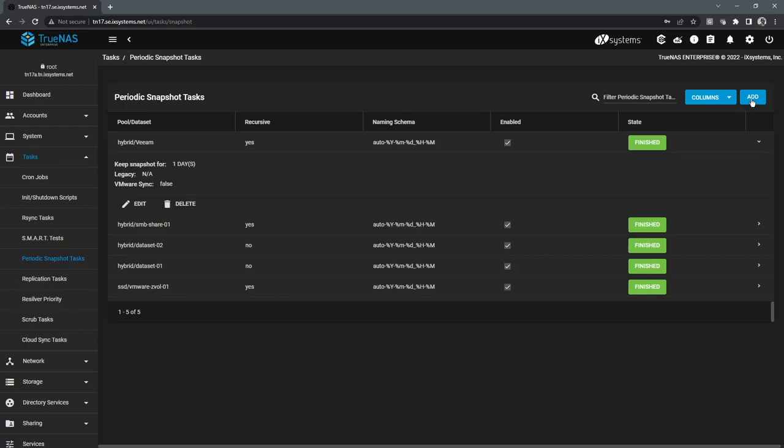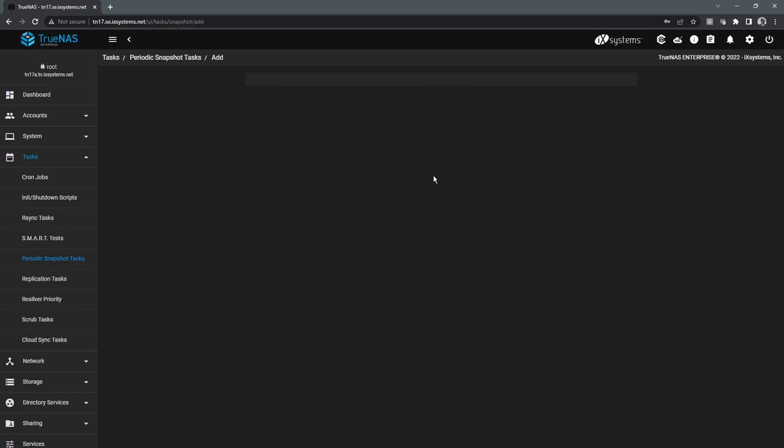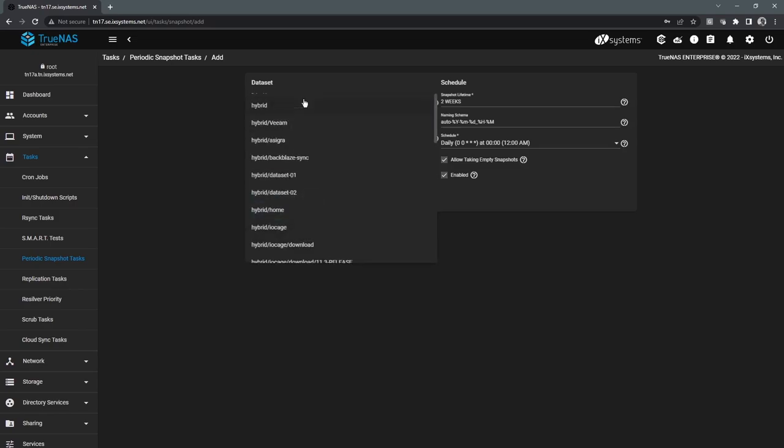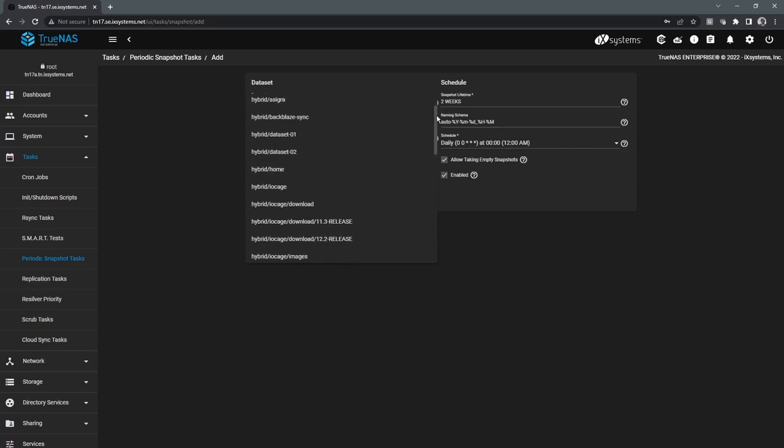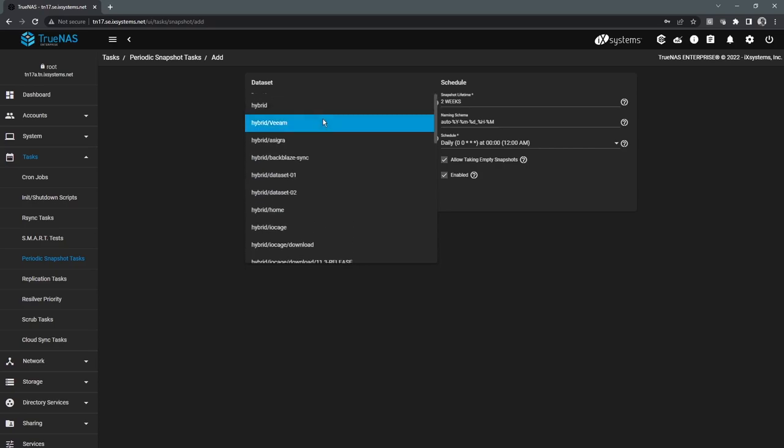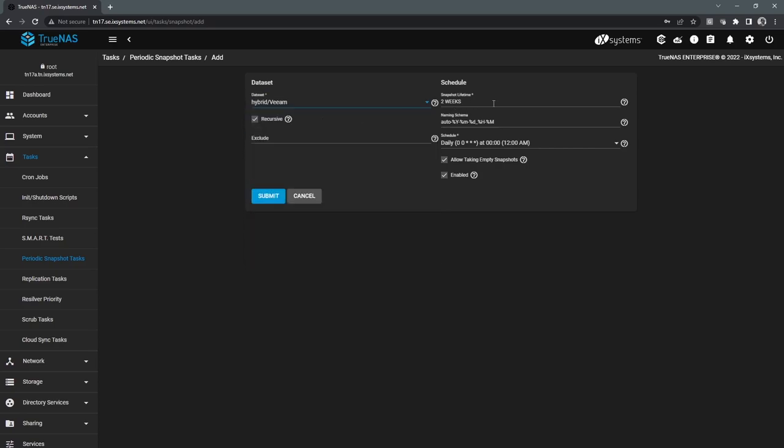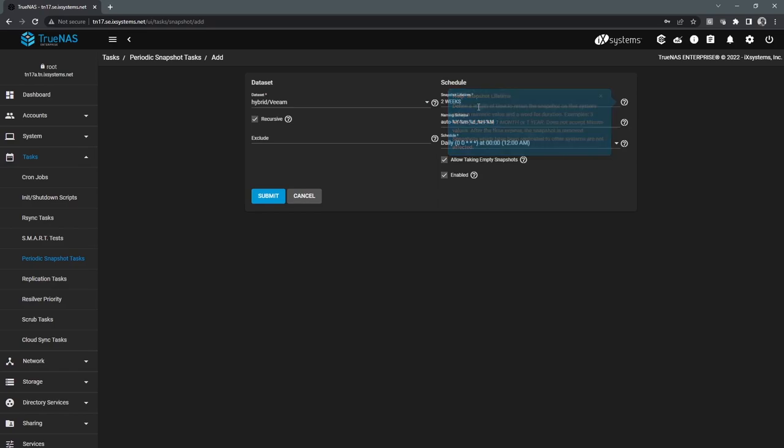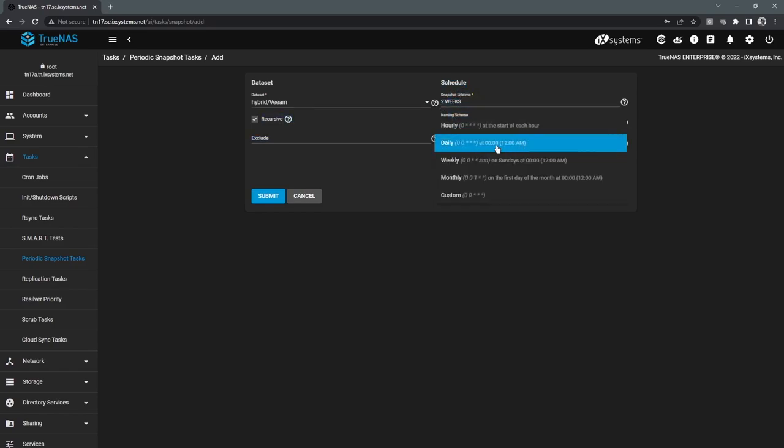So if I go to create a new snapshot job here, the setup process is fairly straightforward. We're basically selecting which particular data set or volume that we want to take snapshots of, and then we're specifying the lifetime. And again, this is basically the retention period, how long these snapshots are going to be kept. And then you define the schedule.